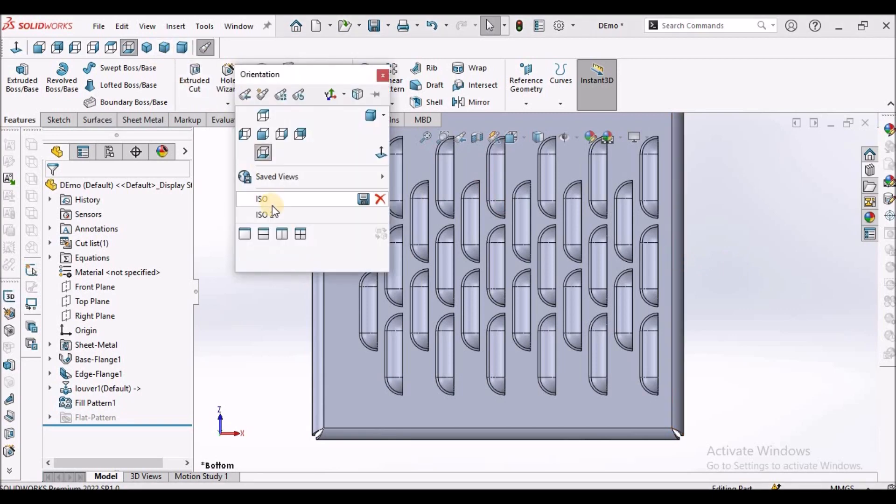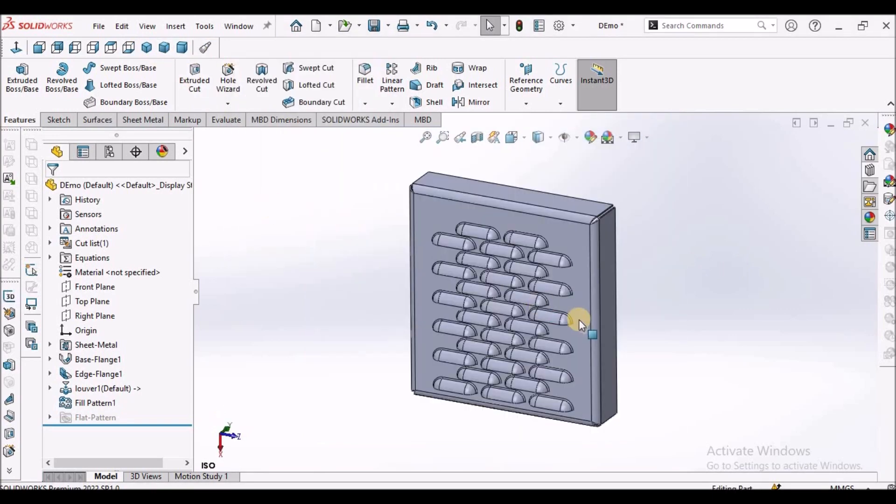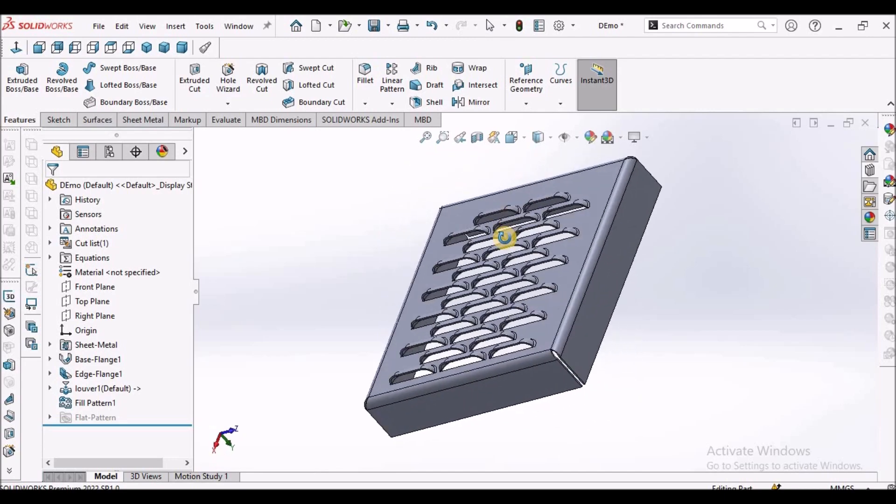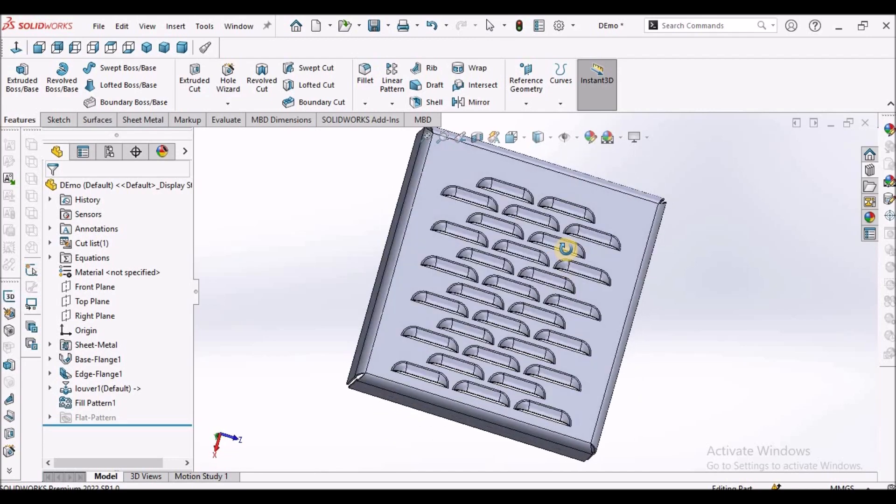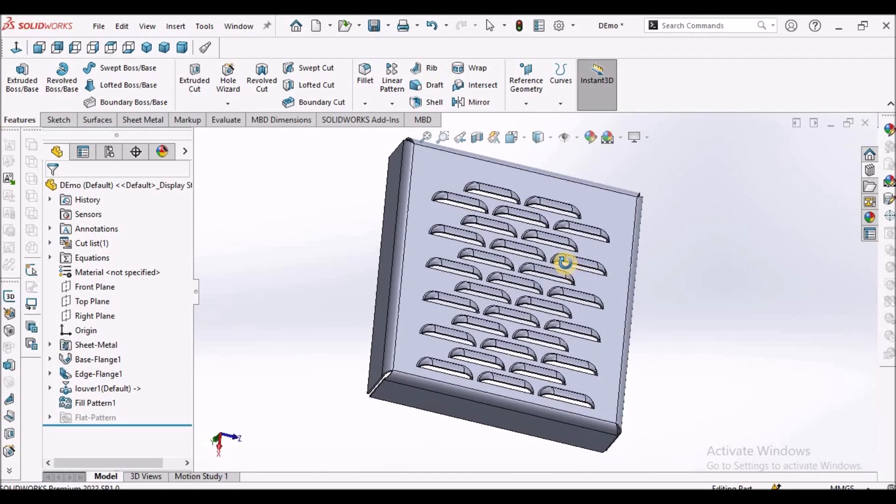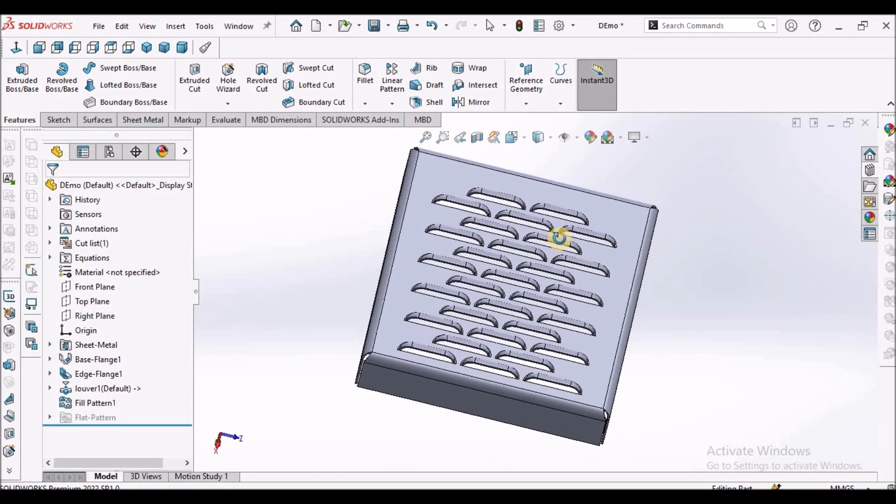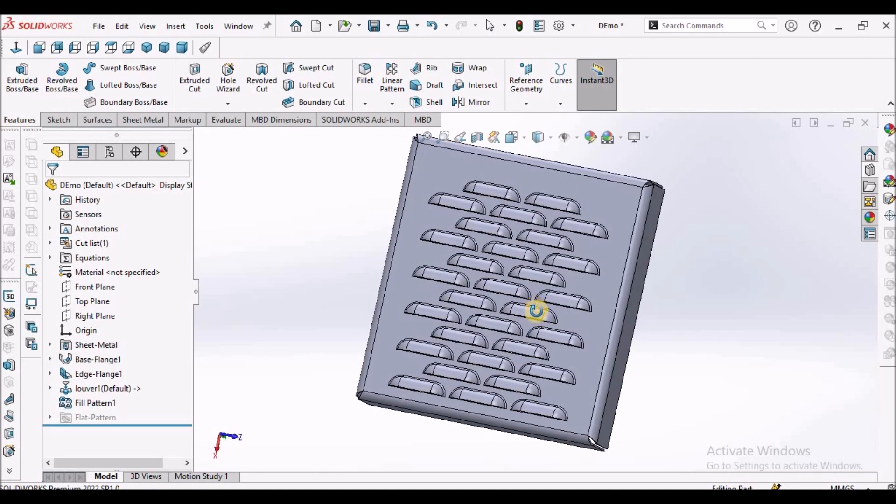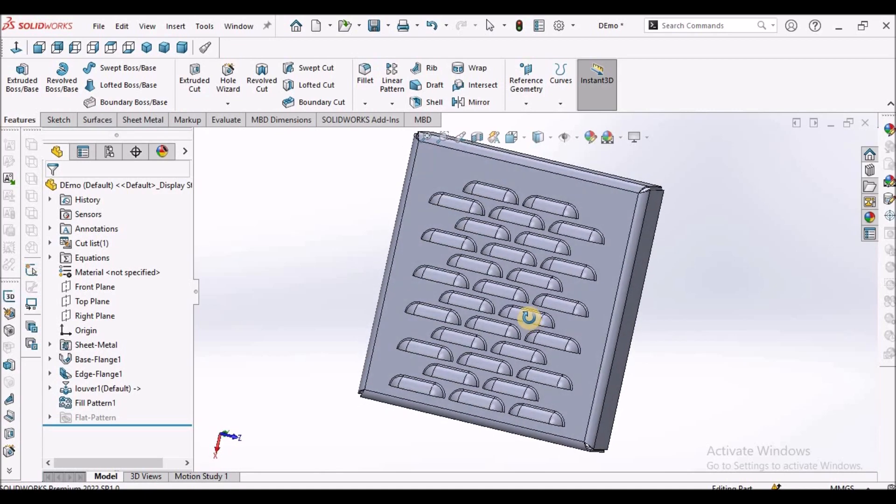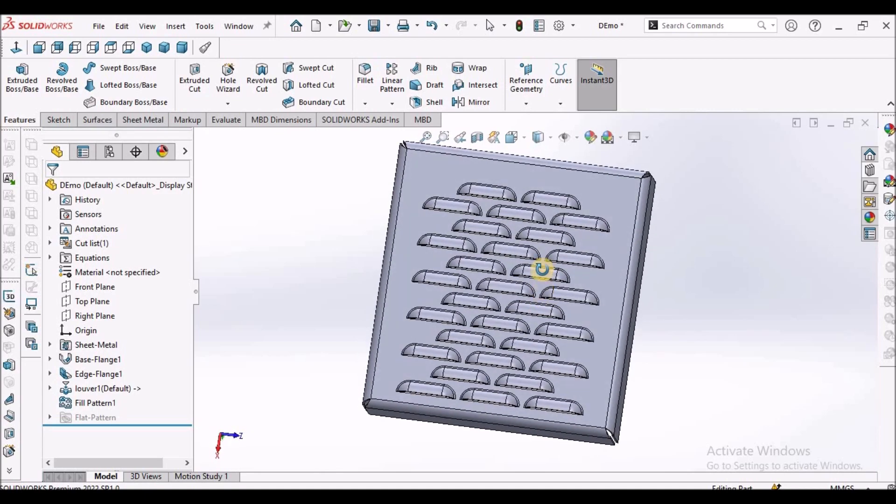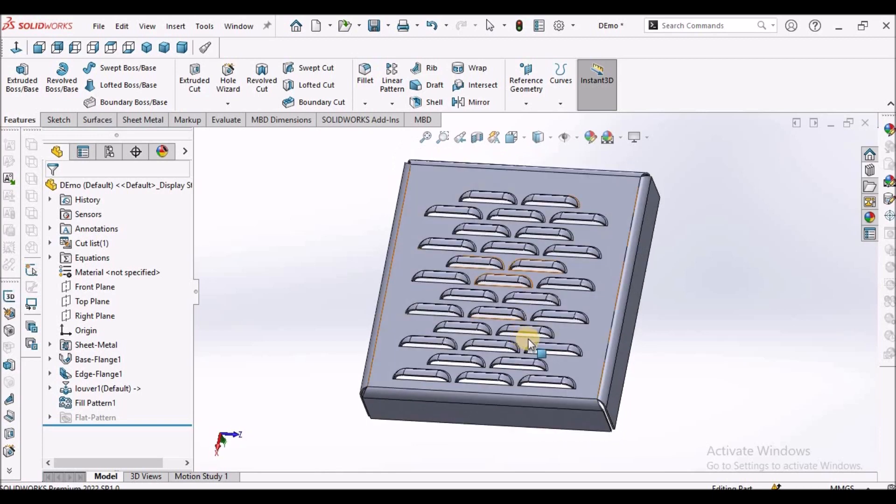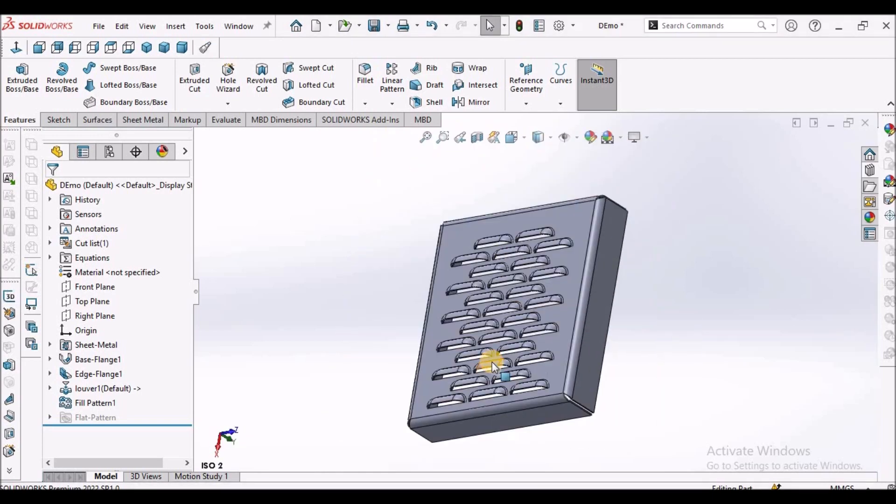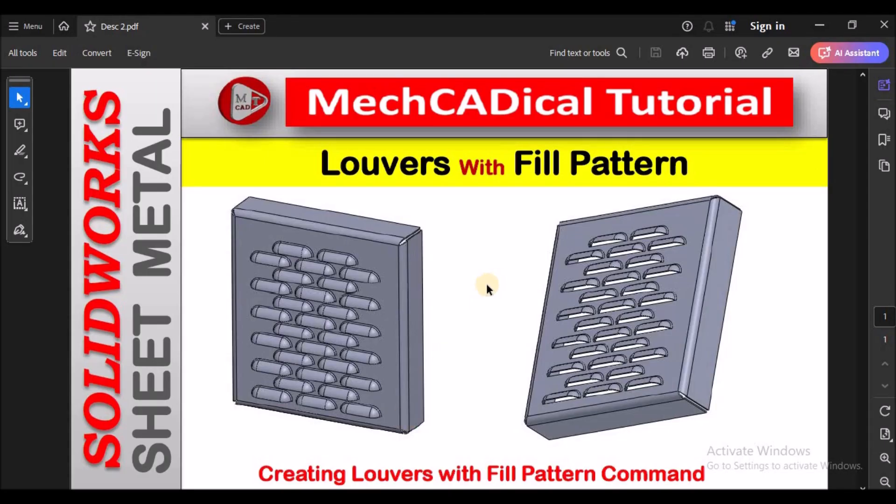I will keep it in isometric. The fill pattern is not only for louvers, we can use any custom tool that is forming tool and create this similar pattern. This is brief about creation of louvers with fill pattern.